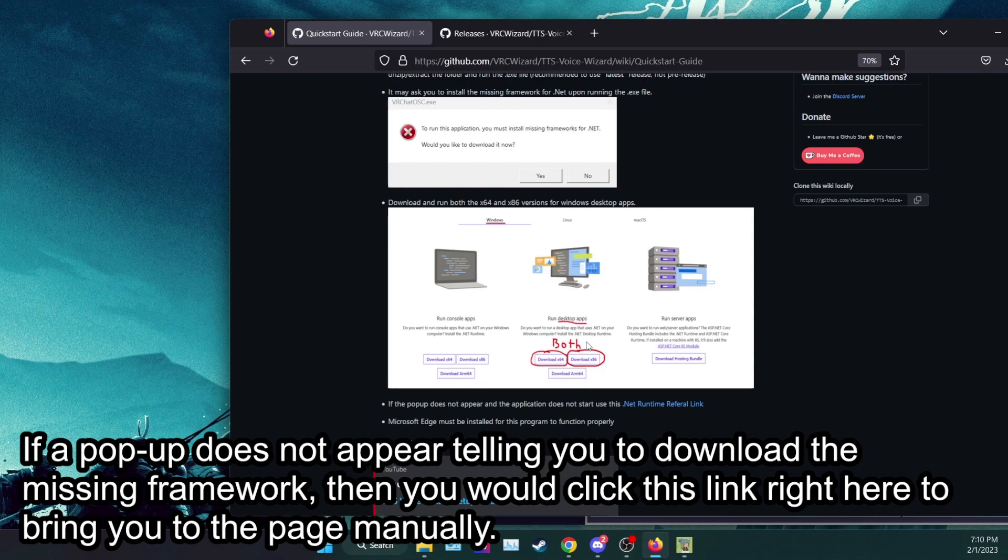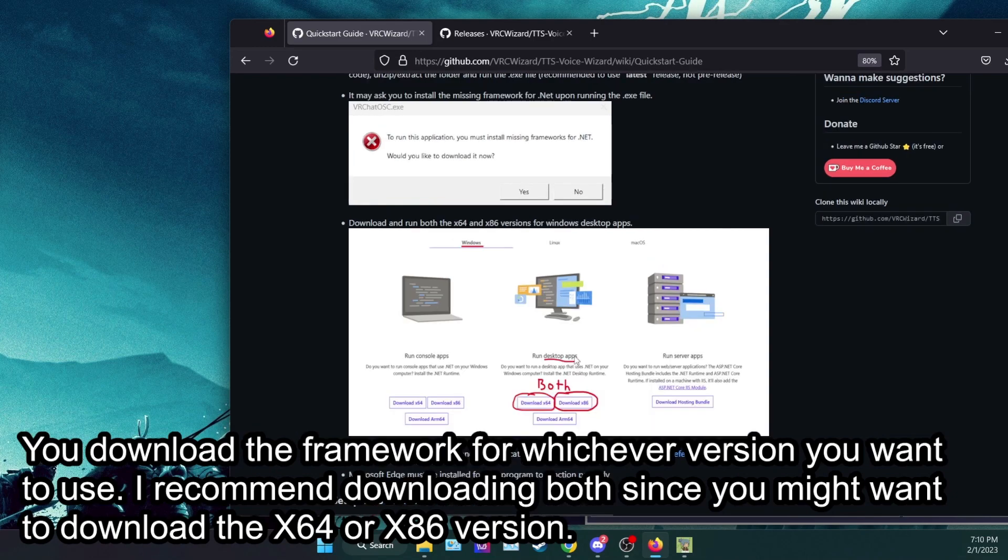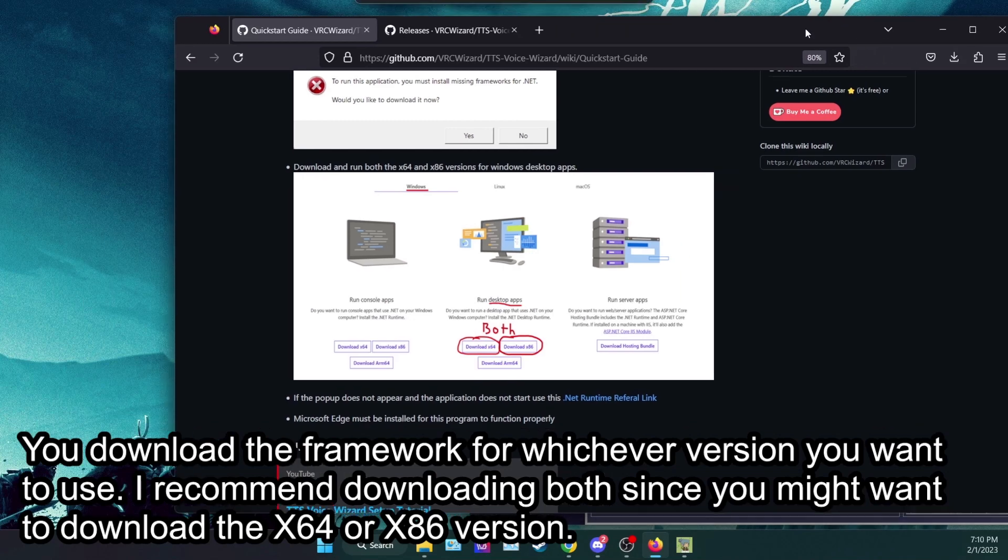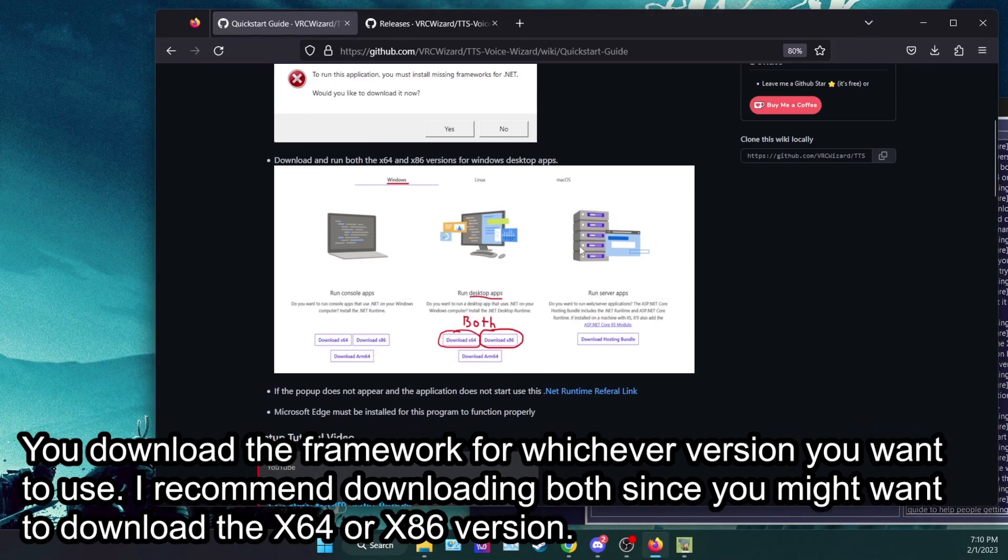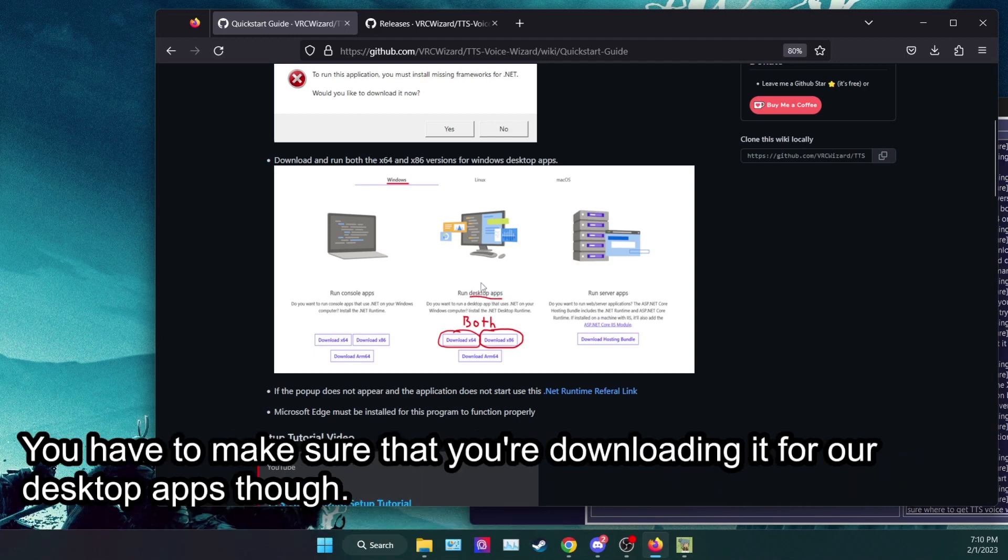You download the missing framework for whichever version you want to use. I recommend downloading both since you might want to use the X64 or X86 version. You have to make sure that you're downloading it for desktop apps though.